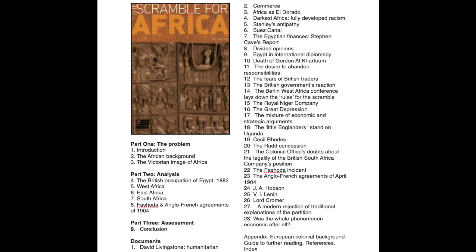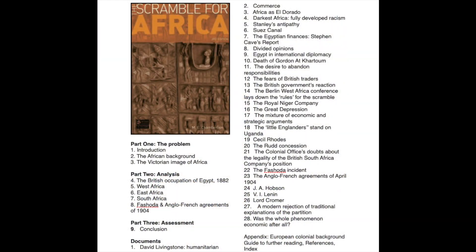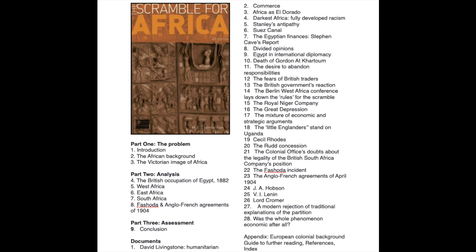Looking briefly at the contents: part one covers the problem, introduction, the African background, and the Victorian image of Africa. The Victorian era is the era of Queen Victoria in the mid-19th century, a high watermark for British power. Britain was strengthening itself due to the Industrial Revolution, the victory over the French in the Napoleonic Wars, and its dominance of the oceans through the Royal Navy and through Industrial Revolution-powered textile manufacturing and steam-powered railroads. The Victorian era also involves a class system, morality, and British cultural values that were impressed upon its African colonies.